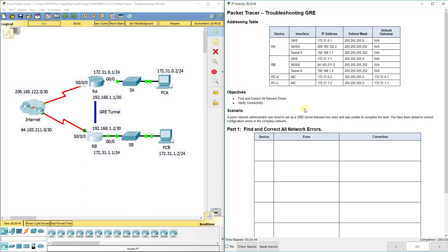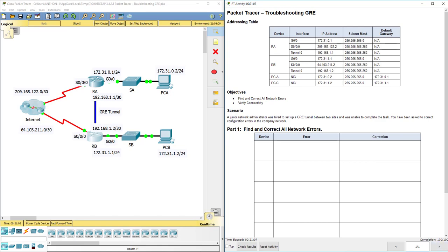Of course, when you're troubleshooting, again, make sure you start with your simple stuff—show run, check your IP addresses on your end devices, check to make sure stuff is plugged into the right ports, and so on. Now, of course, you probably could have guessed something's wrong with GRE because we're doing a troubleshooting GRE lab, but again, that concludes this one. Hope that helped and we got 100 out of 100 on the troubleshooting GRE lab.